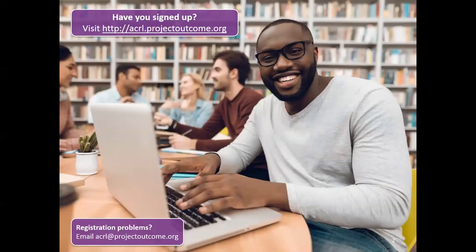If you haven't had a chance to sign up yet, what we'll be talking about today is available at acrl.projectoutcome.org. It only takes a couple minutes to sign up, and if you experience any problems in the registration process, please email us at acrl.projectoutcome.org, and it will probably be Gina, who you just heard on the call, who helps you sort out any issues you might have.